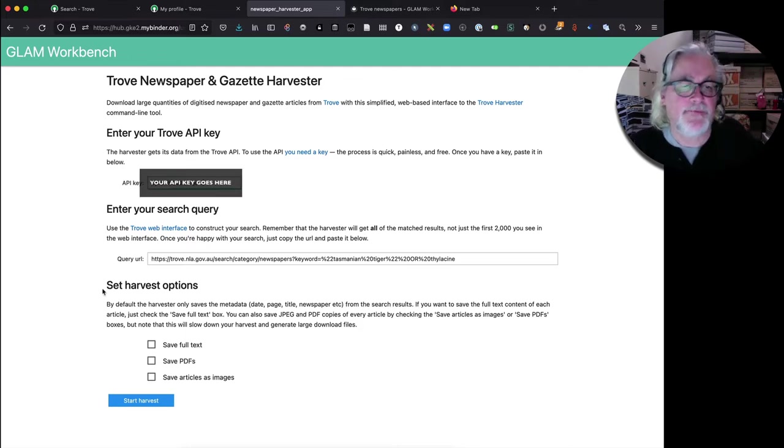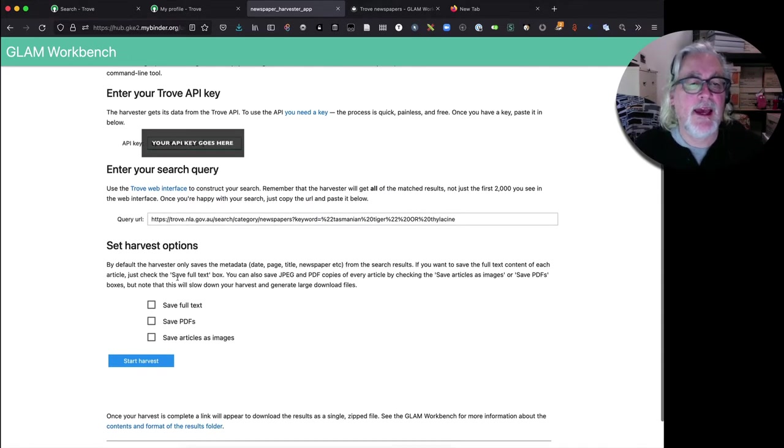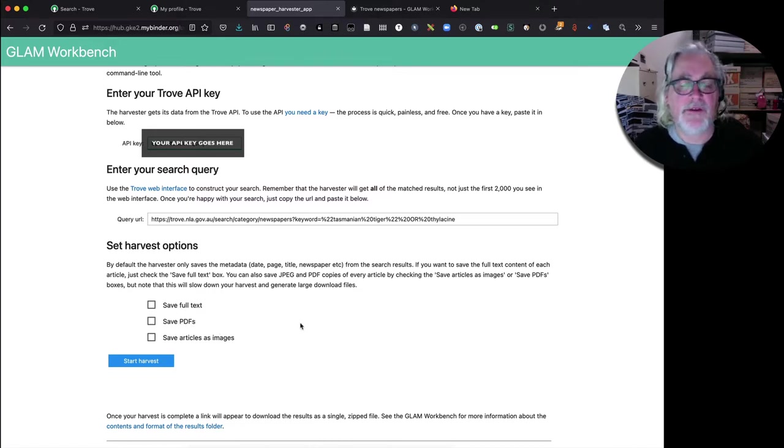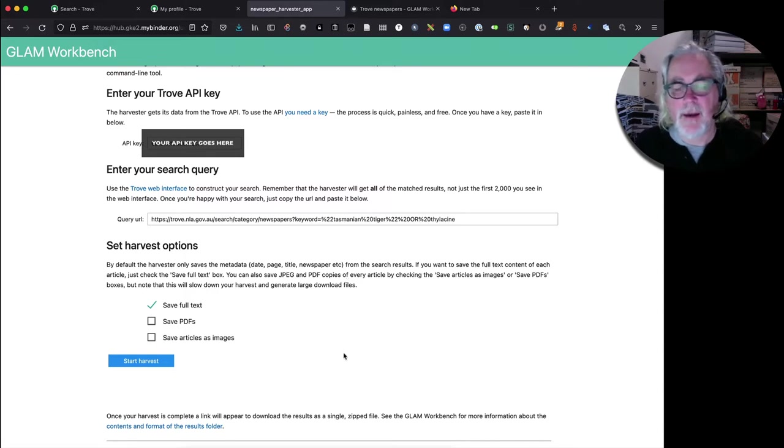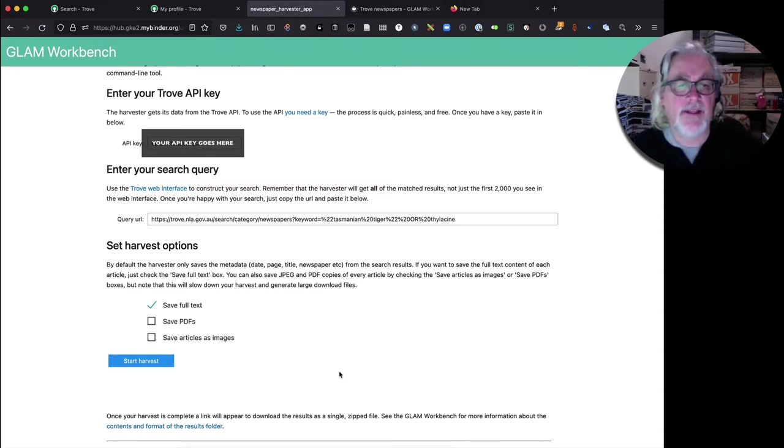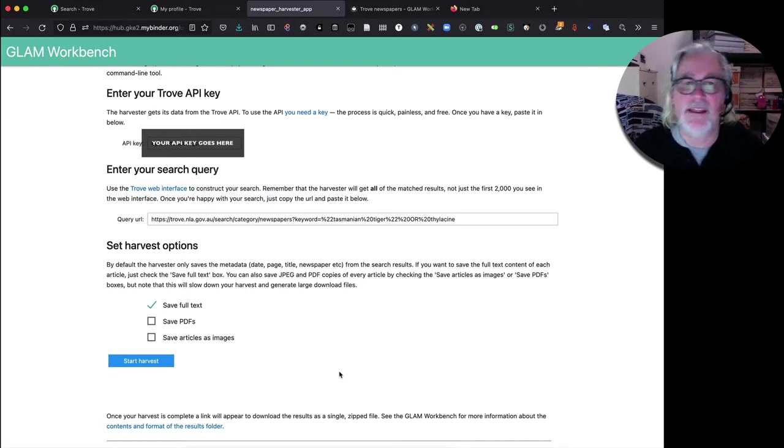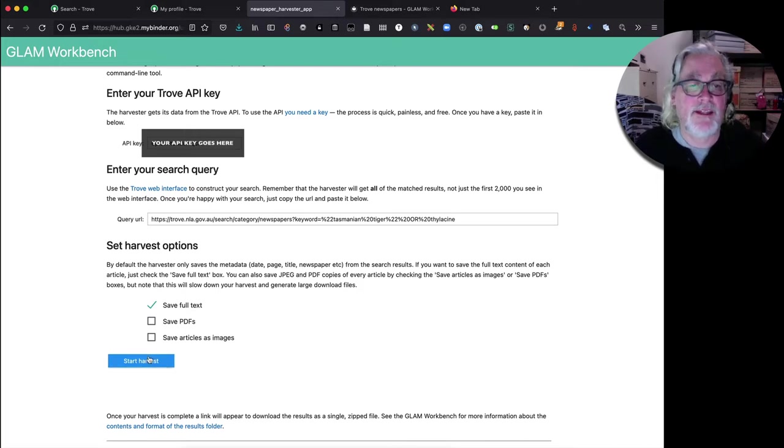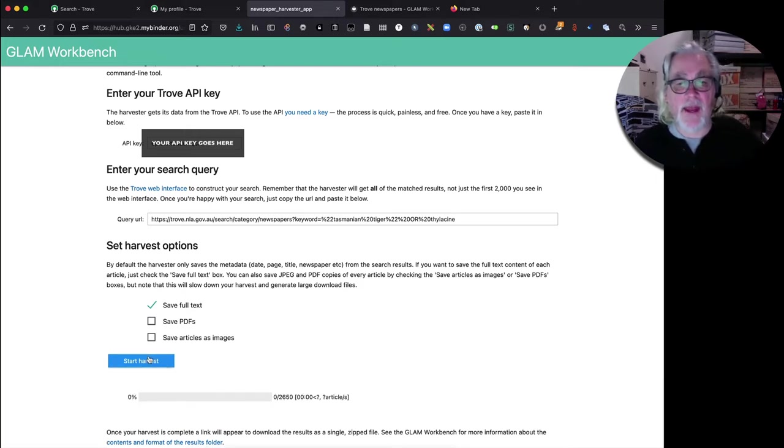Now there are a few options. We can choose to save the full text, save PDFs or save articles as images. We're going to tick save full text. Saving the full text doesn't really affect the speed of the harvest but if you choose the PDFs or the images things do slow down considerably. So let's just go with the full text for now. We're going to click on start harvest and away it goes.